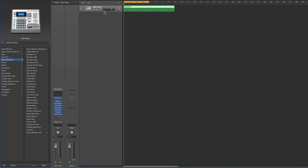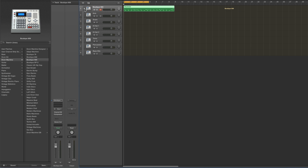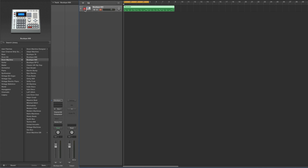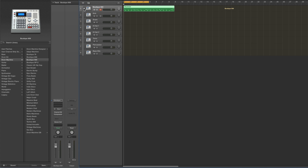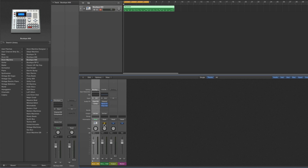Here's the instrument track with Drum Machine Designer on it. I'm going to load up a regular UltraBeat drum machine from the library — the Boutique 909. Now we've got a regular UltraBeat drum machine on the track. All these UltraBeat drum machines in the library are track stacks. You can open the stack from the track, and you can also open the stack on the channel for the track in the mixer with the little white triangle.